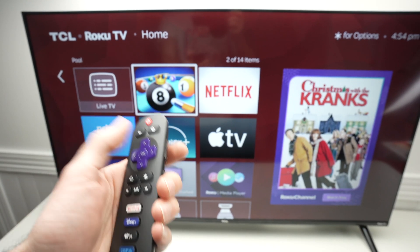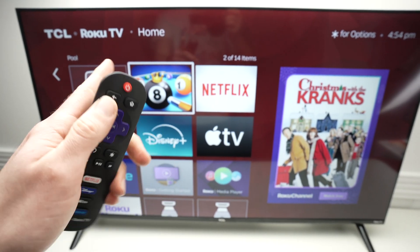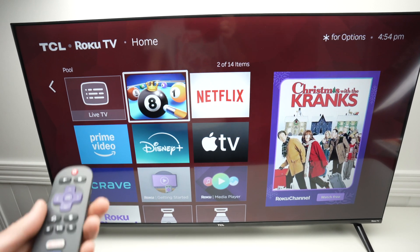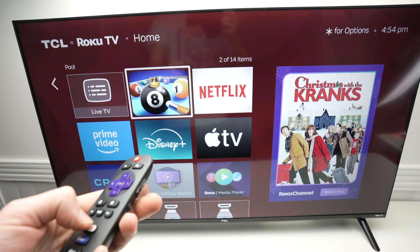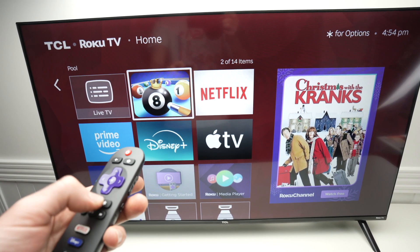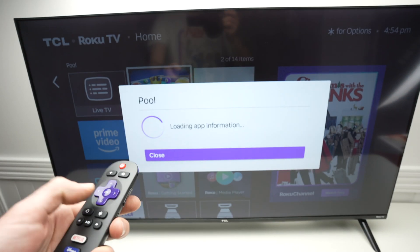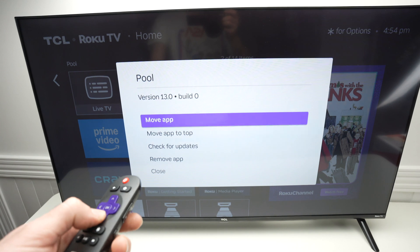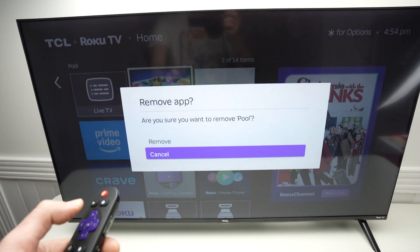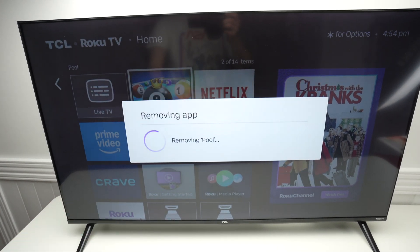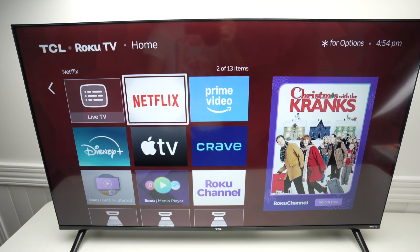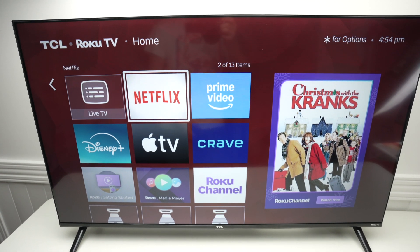Launch the game by pressing OK. If you want to delete the game because you want to have more space on your TV, simply click the star again on the remote control, go down, select Remove App, select Remove, and the game you just downloaded is now gone.